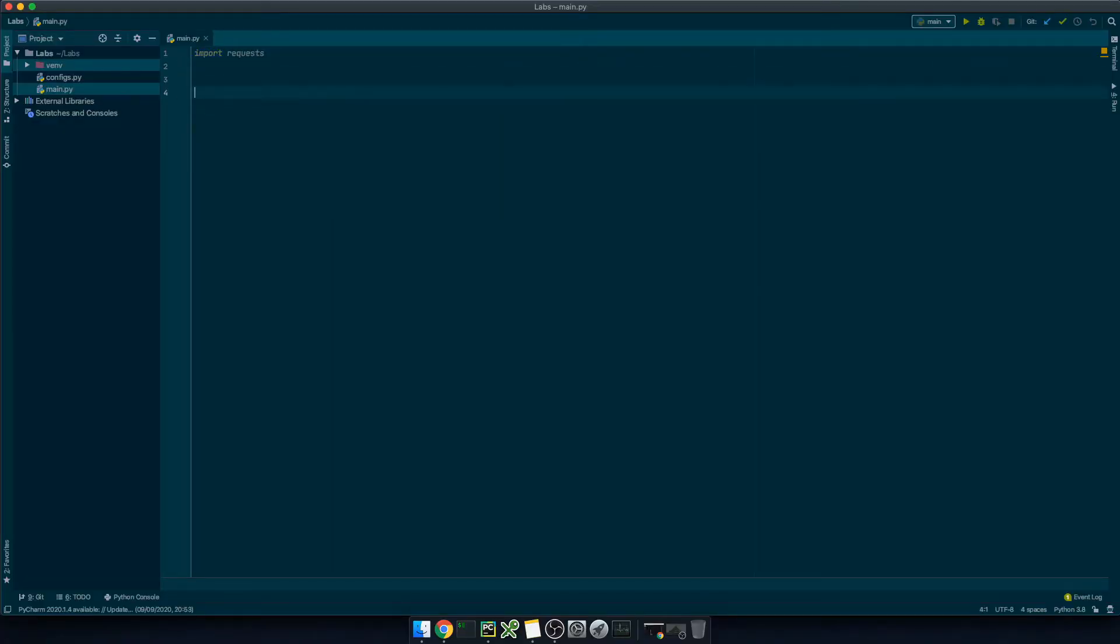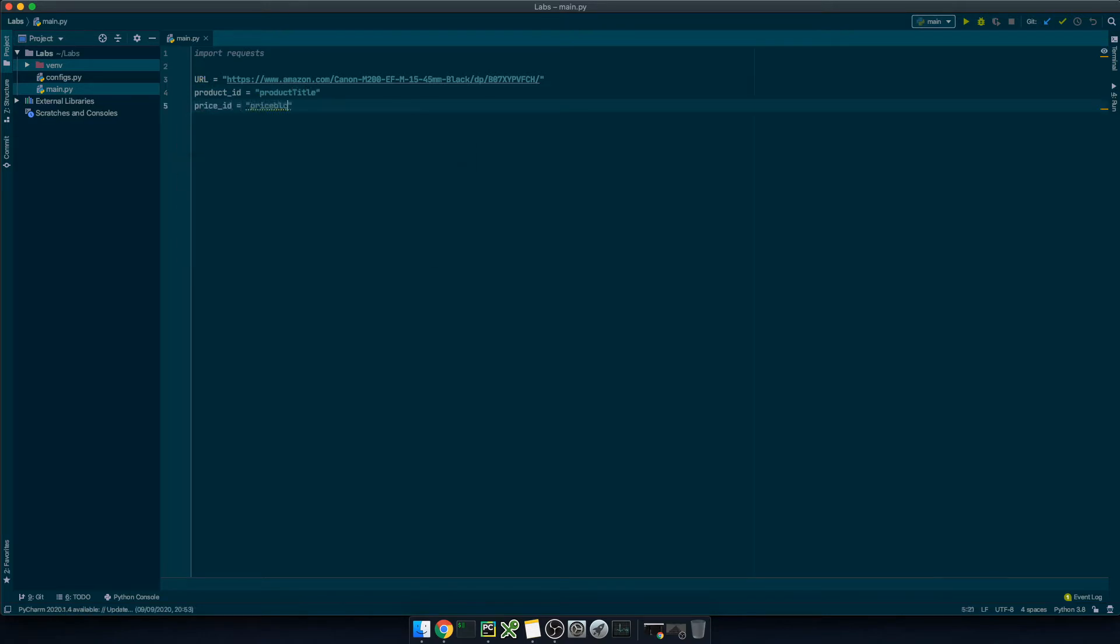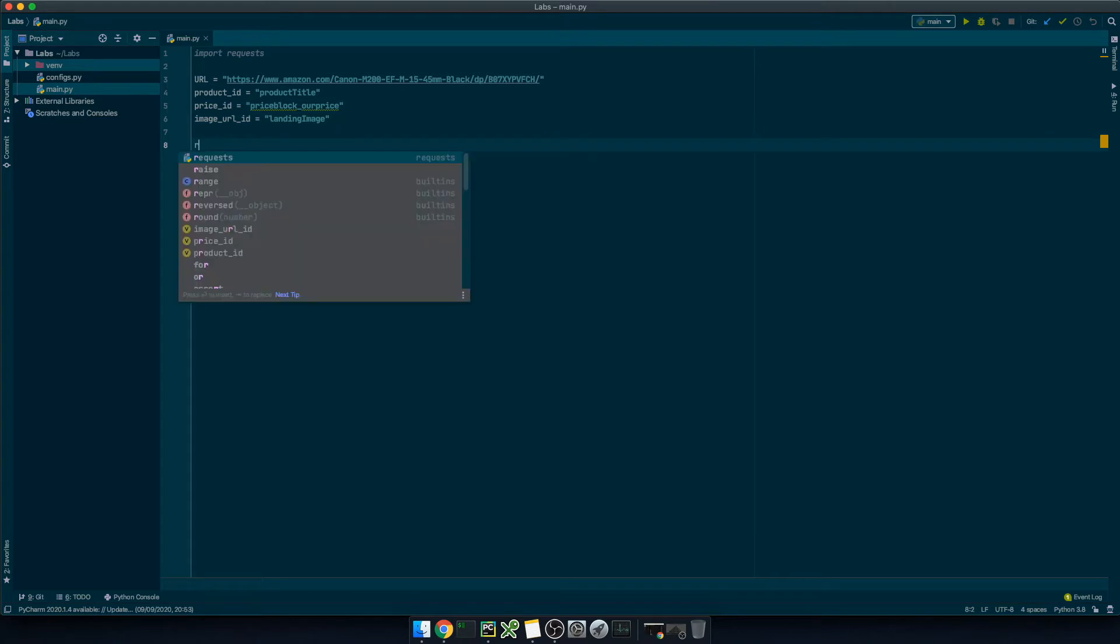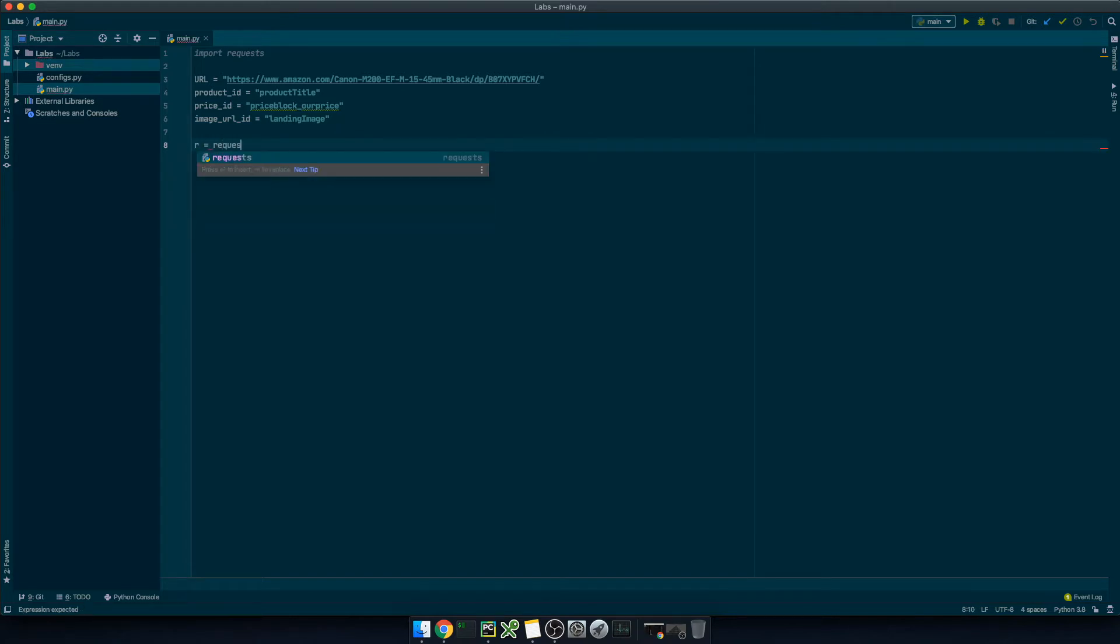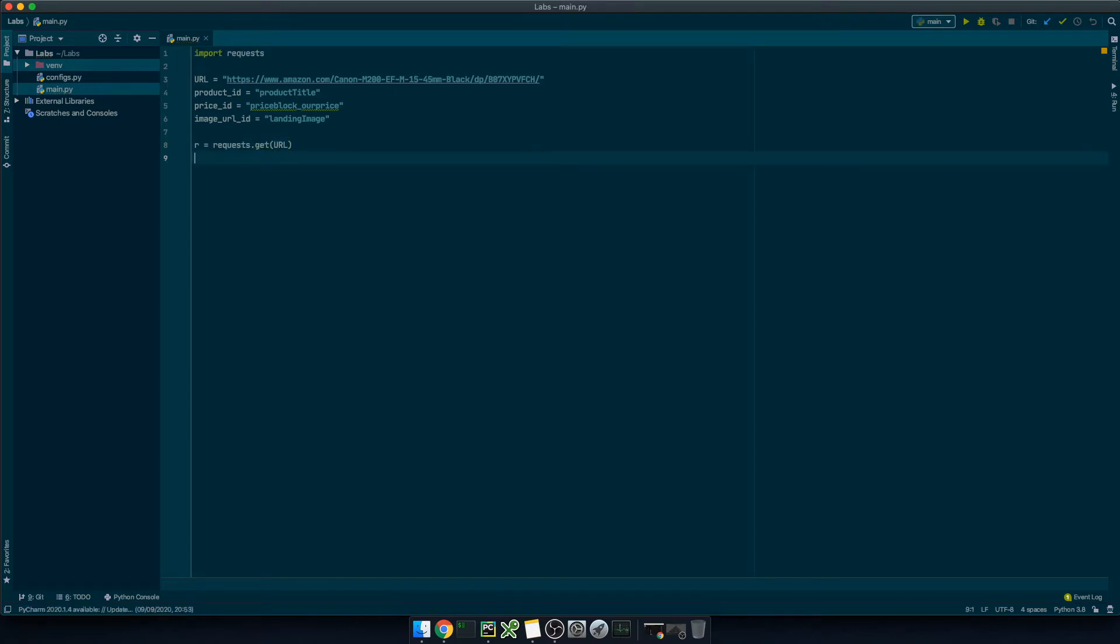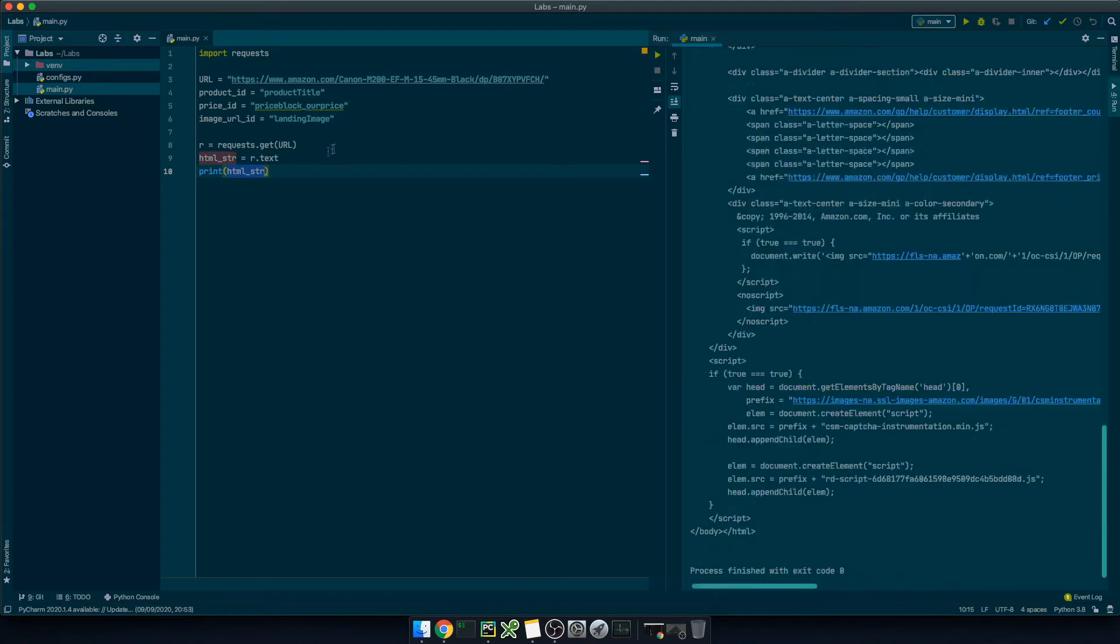Let's define url equals the product url, title id equals product title, price id equals priceblock_ourprice, and image id equals landing image. Let's now import requests and perform a get request, r equals request get url, which will give back the response status code. So we are interested in the html content of it, so we use html string equals request dot text. Okay, let's try it and print out the html response.